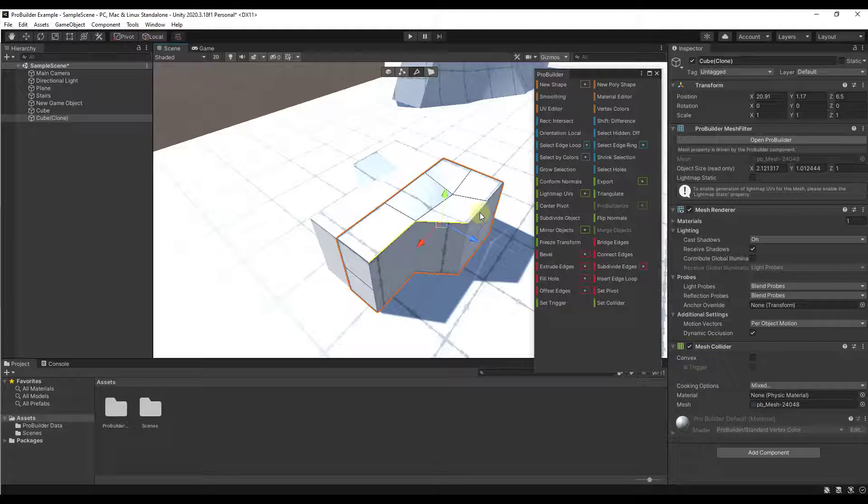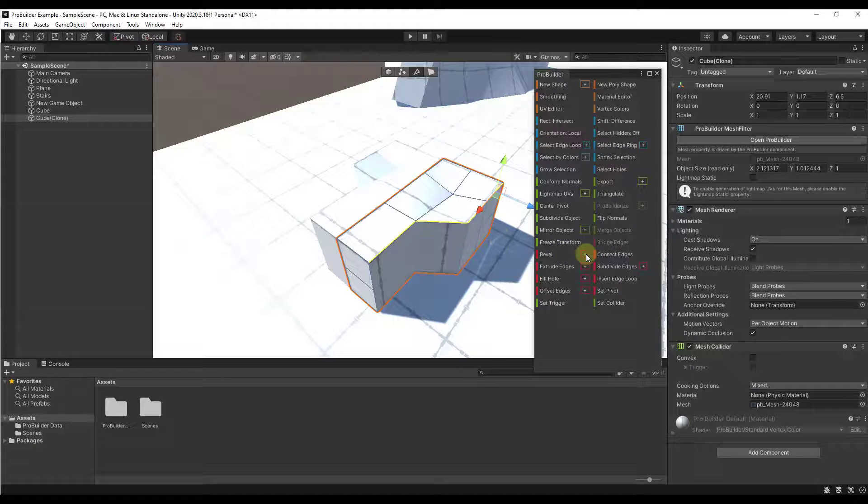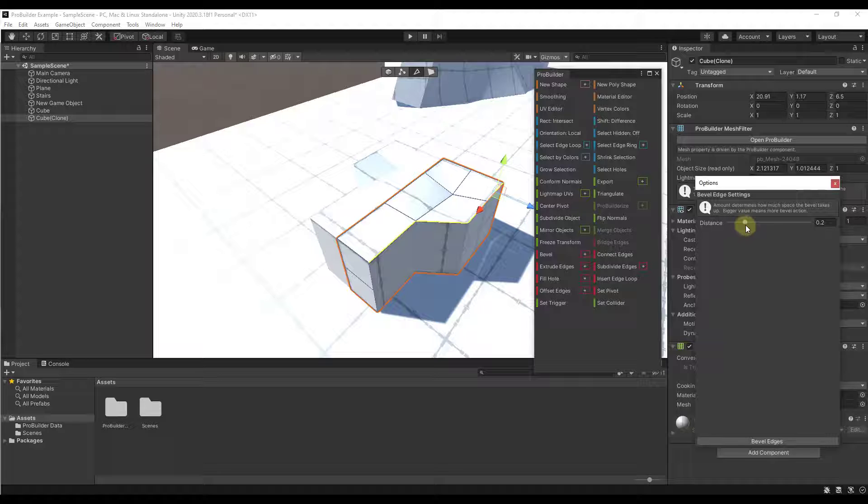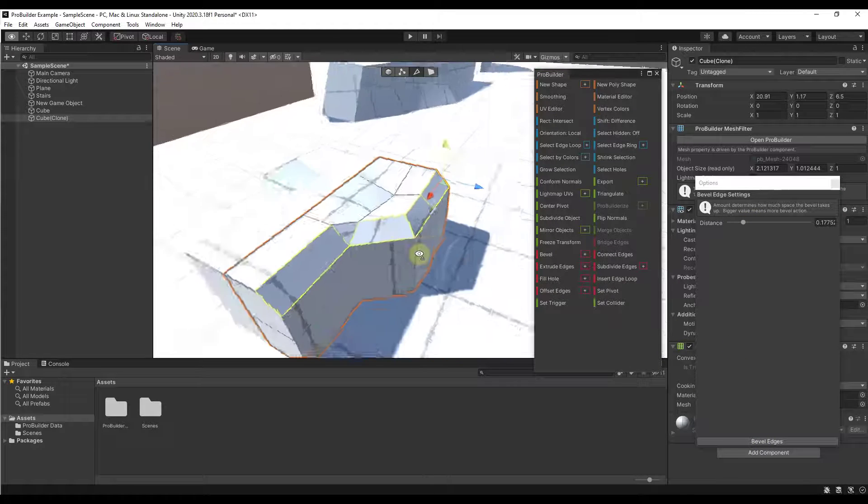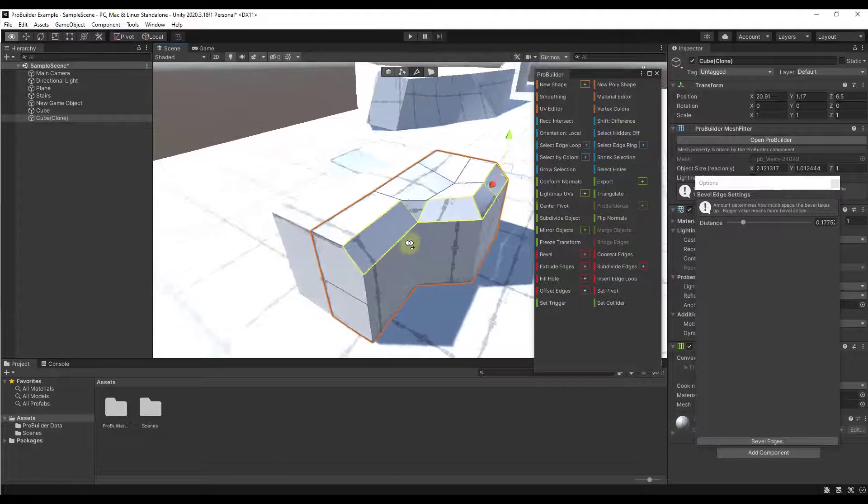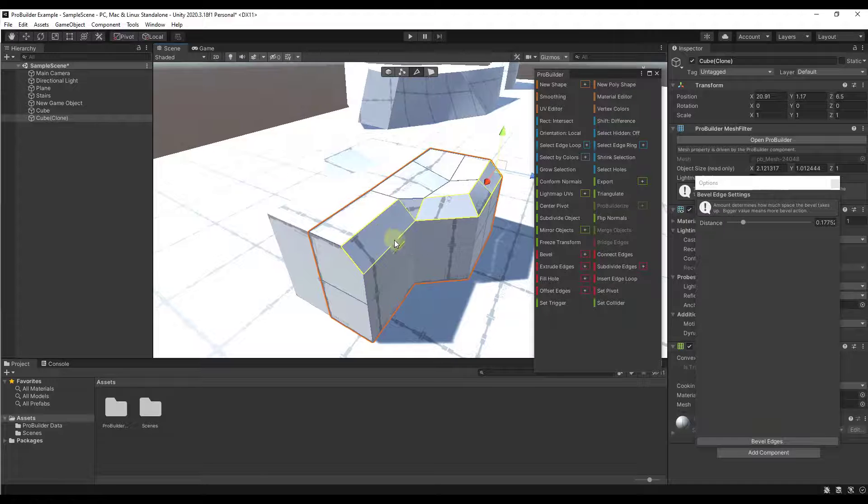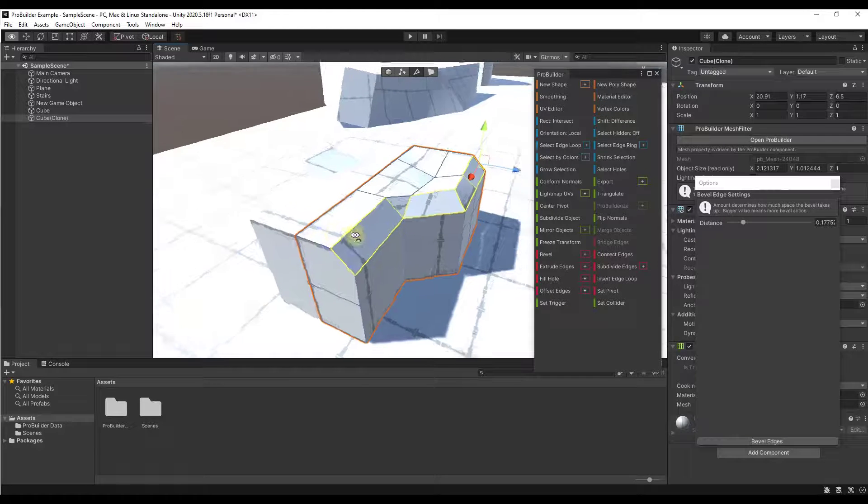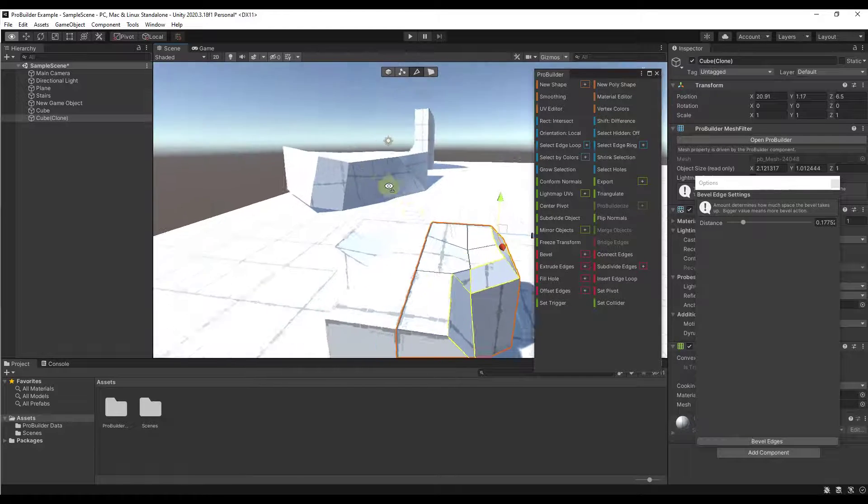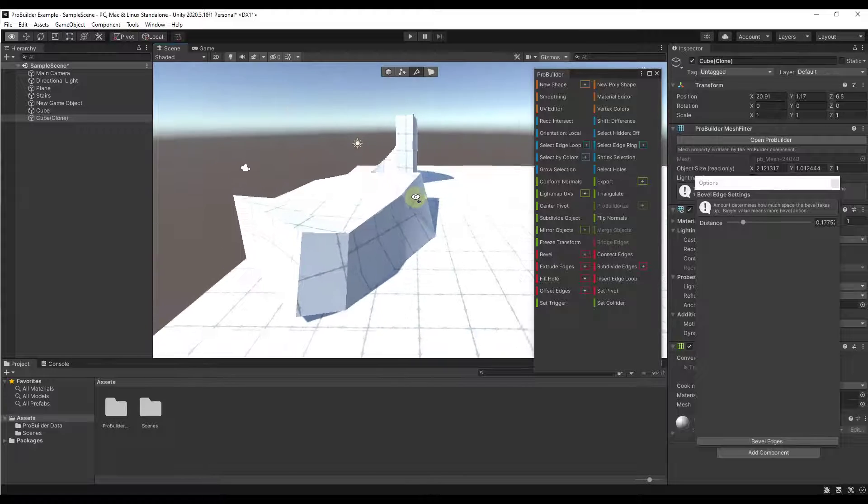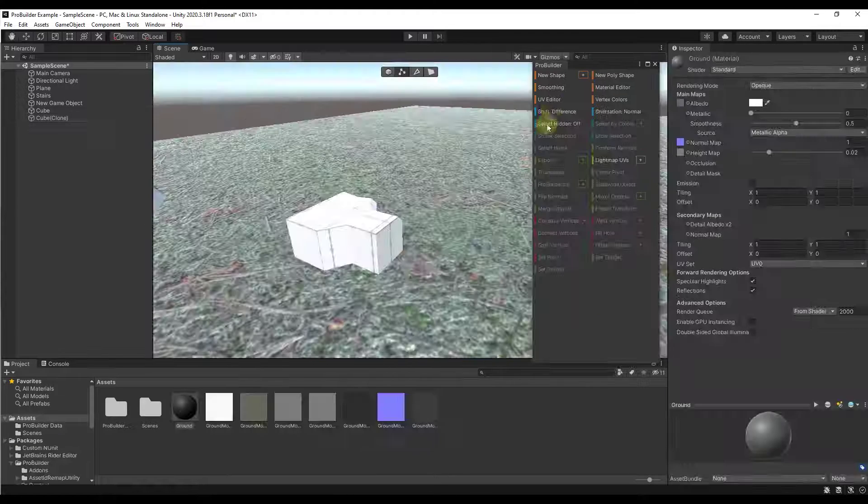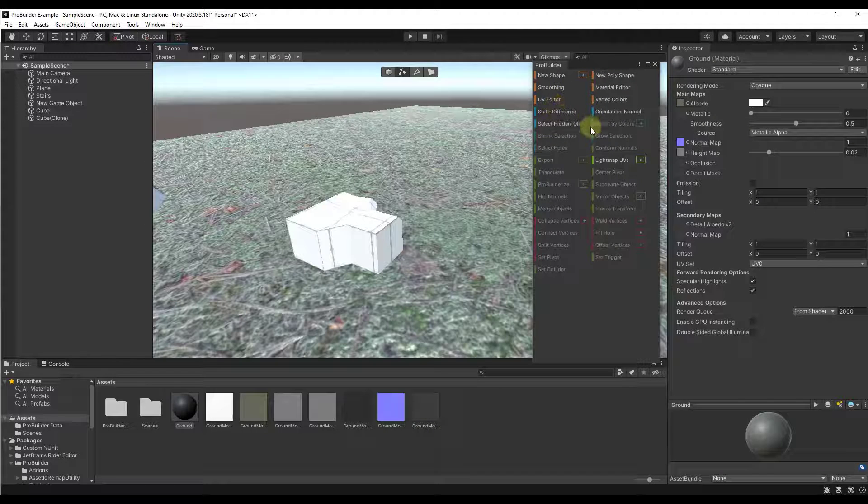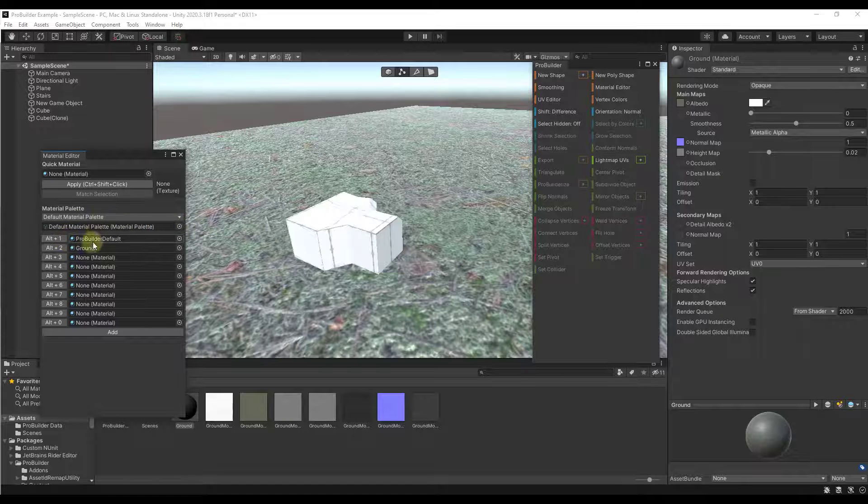You can also select the edges like these, and then there's an option in here to bevel those edges. I could set a distance to bevel this off in order to give these edges more of a realistic look in here. If you didn't want everything to be sharp, you could just bevel those pieces off.